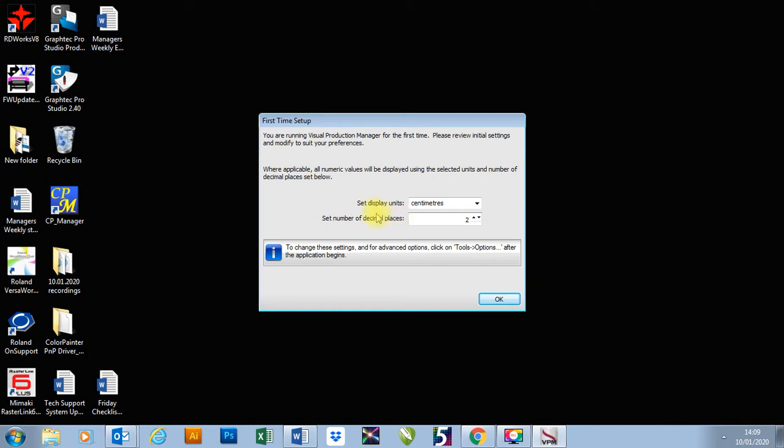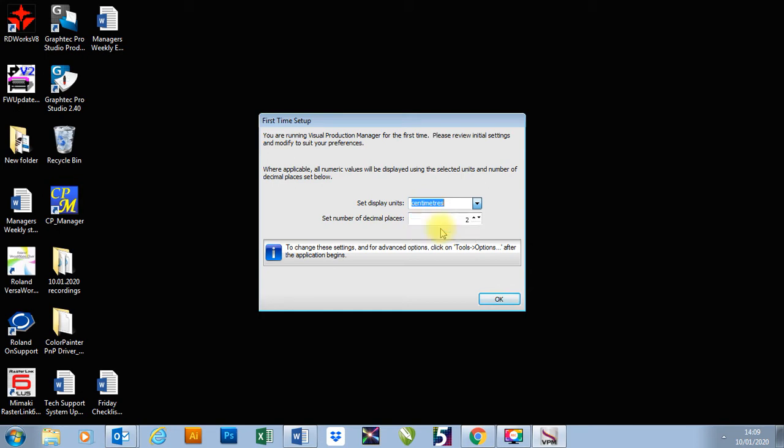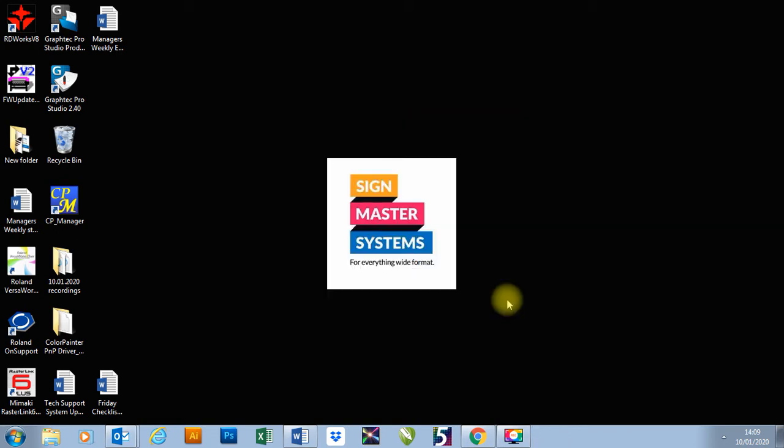So I'm going to set display units, obviously we can set it centimeters, inches, millimeters or points, we'll go millimeters. The number of decimal places, I'm just going to go to two, makes it easier for setting up jobs. I'm going to press OK.